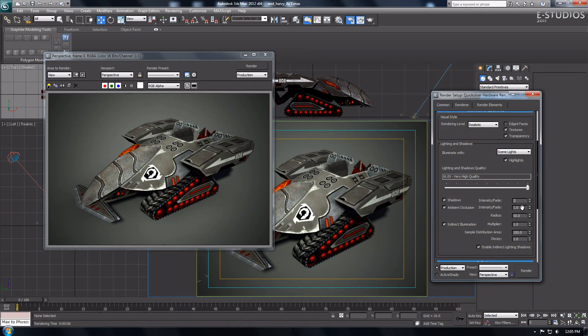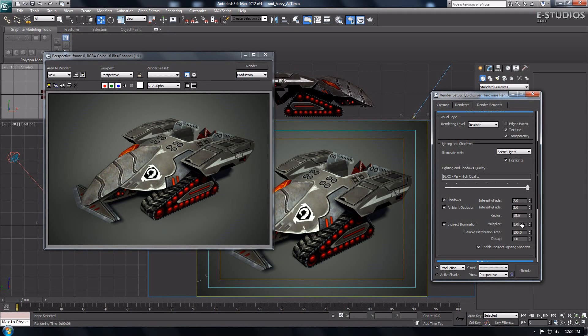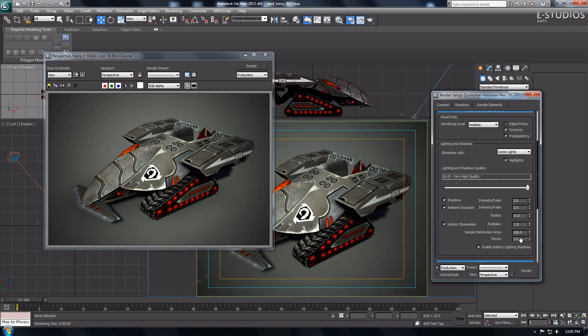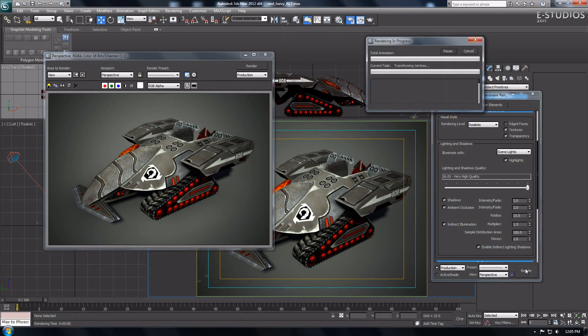I am going to give the shadows and ambient occlusion intensity fade a value of 2 and the radius value of 15 from the default settings to show the results when you change these values. As you can see the new values of the settings gives you a big difference in the new final render.